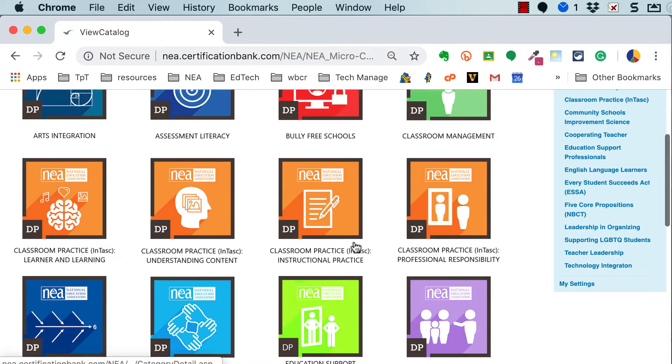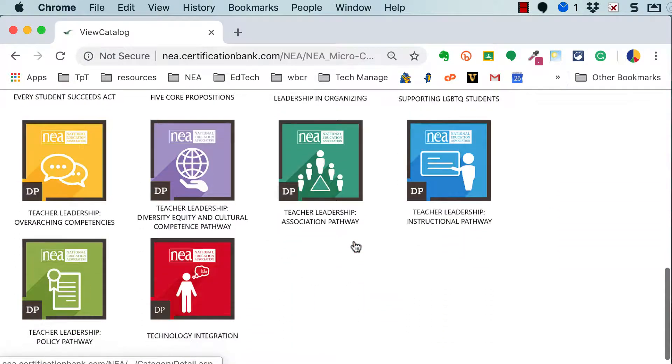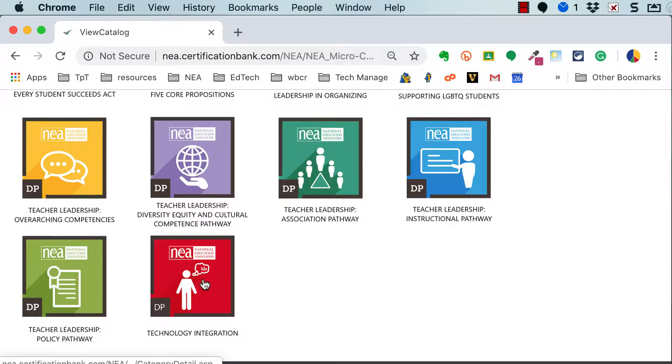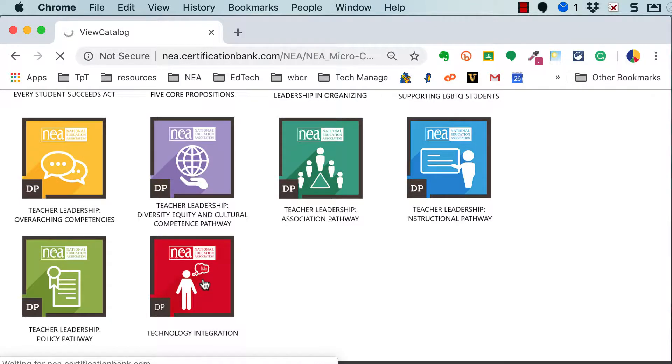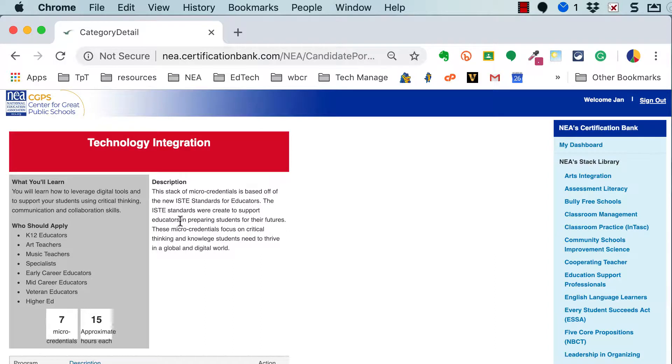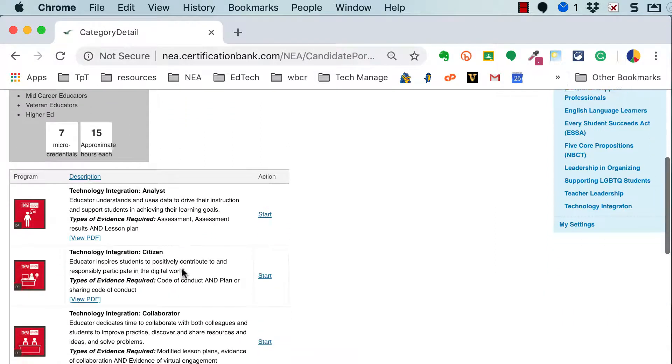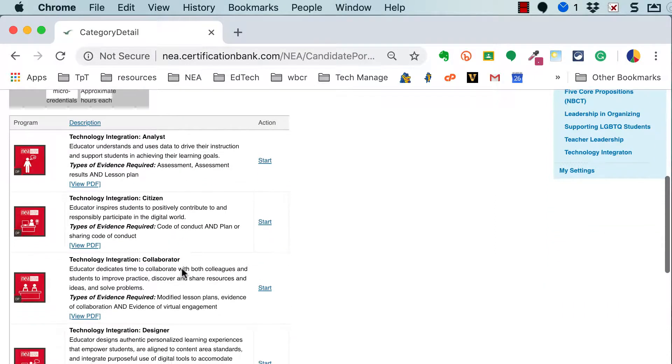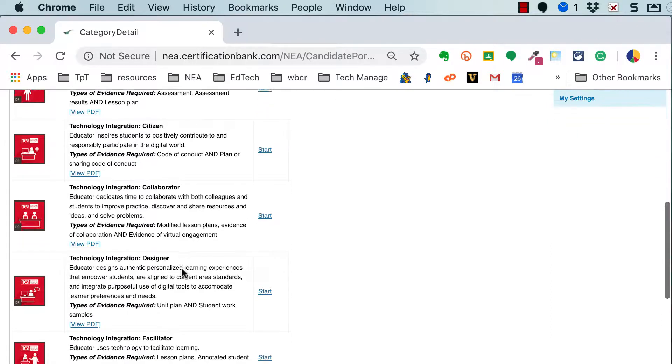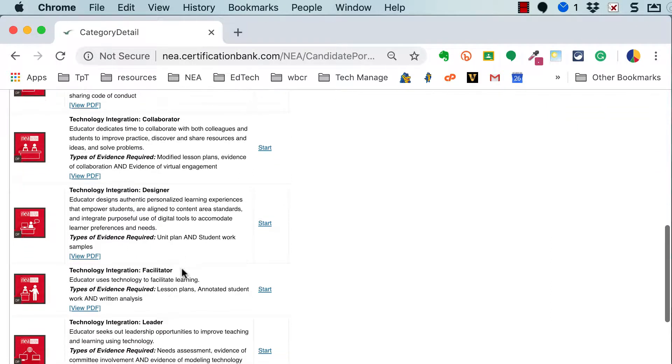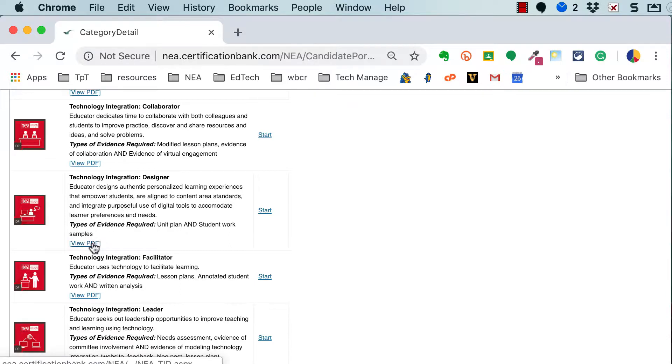From here I'm going to navigate to the stack that I'm working on, in this case it's Technology Integration and I'm going to click the icon. That's going to take me to the main page and if I scroll down I can see each of the micro-credentials and I'm working on Technology Integration Designer so I can click View PDF.